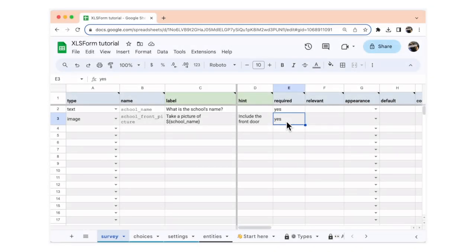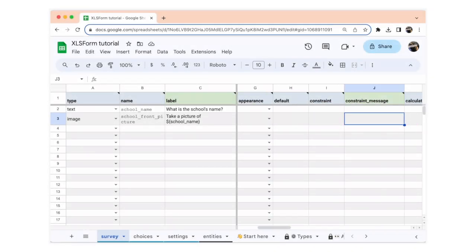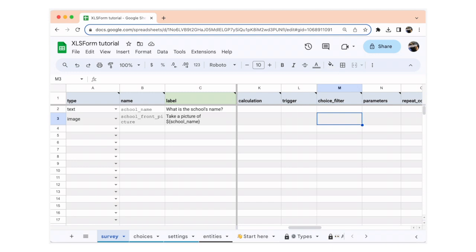Next, we're going to hop over to the parameters column. Here, we're going to write the max pixels. In this case, we're going to do 1024 pixels.